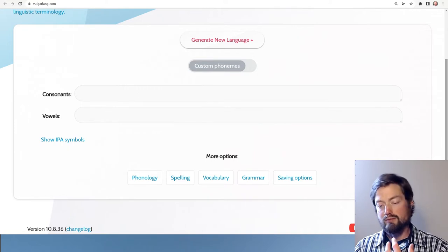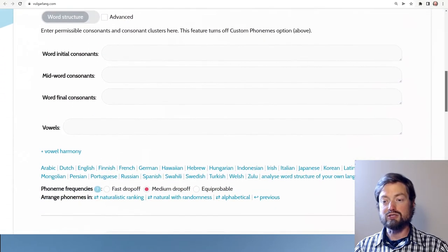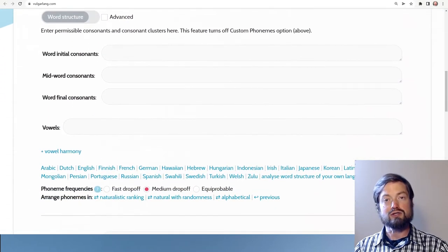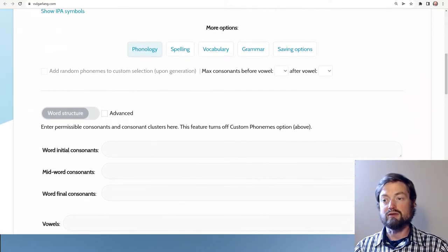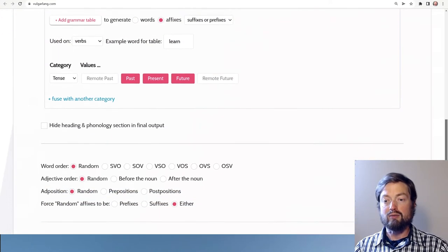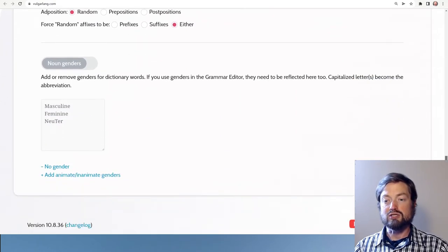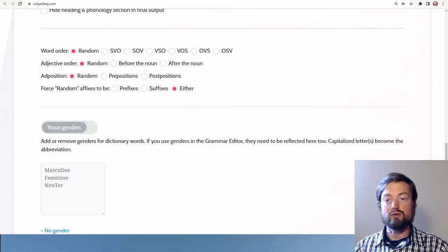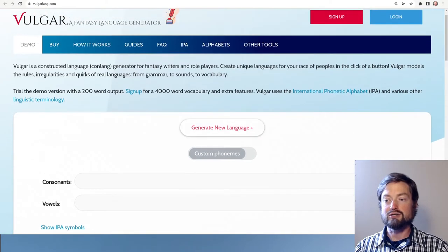You can use all kinds of customization options here to push your language in a certain direction. If you want a certain style — for example, if you want it to sound like one of these existing languages — you can enter one of those languages and it'll make sounds that approximate that language. In the grammar section you can set options about word order, noun genders, and things like that. But let's just go for a pure random — it's as simple as clicking the button to roll the dice.